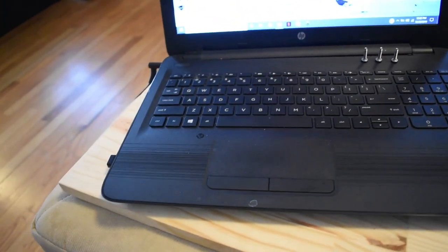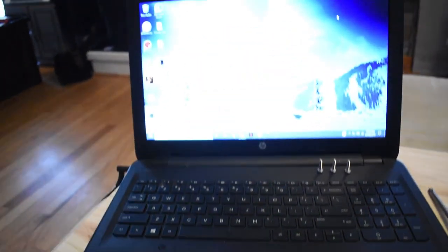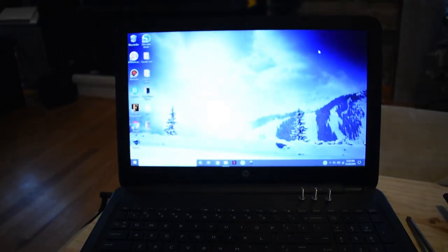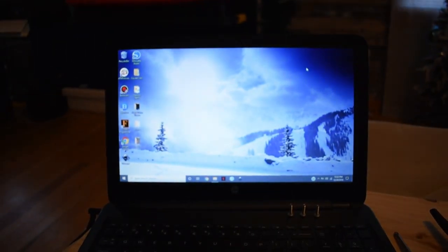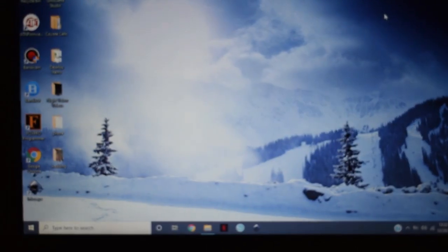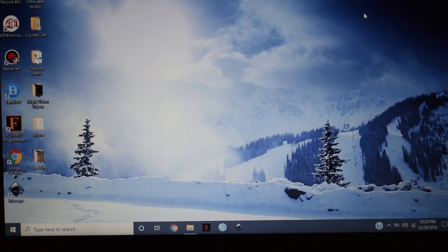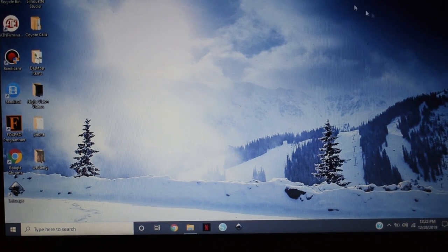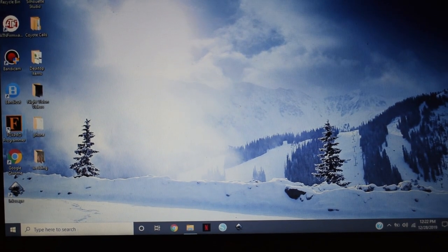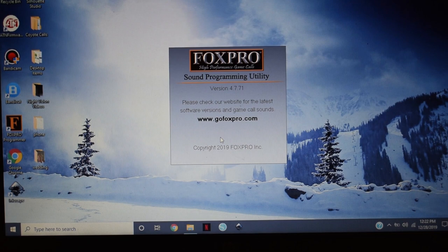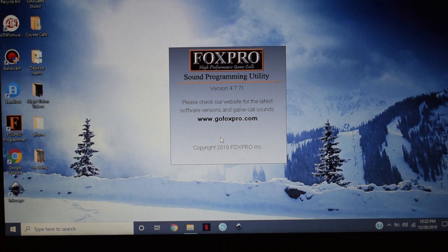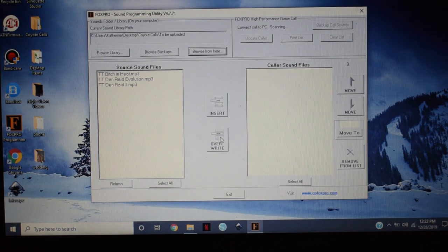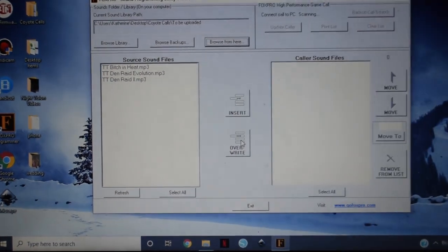I already have the program downloaded to kind of speed things up. It's not a very hard thing to install. So, I'll go ahead and open that. FoxPro Programmer. And I went ahead and purchased three calls to show you how everything's done.